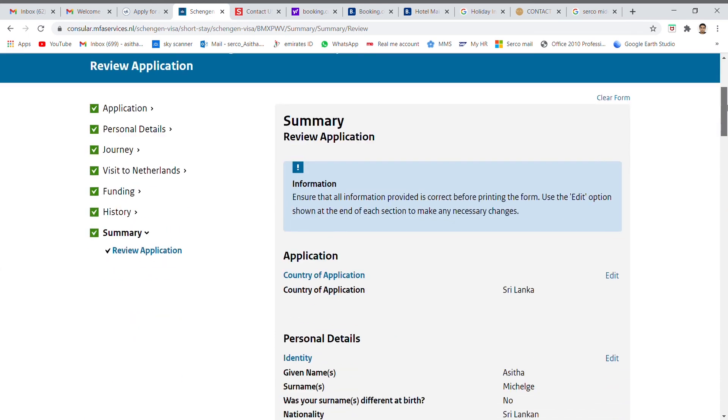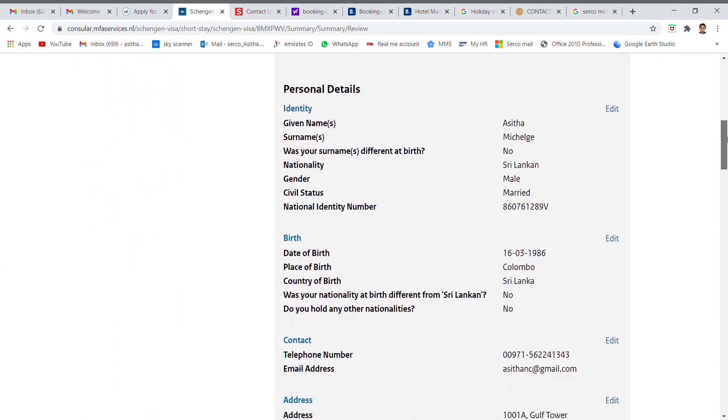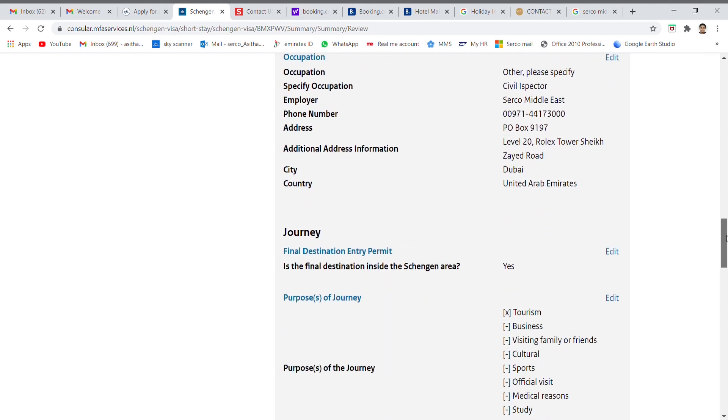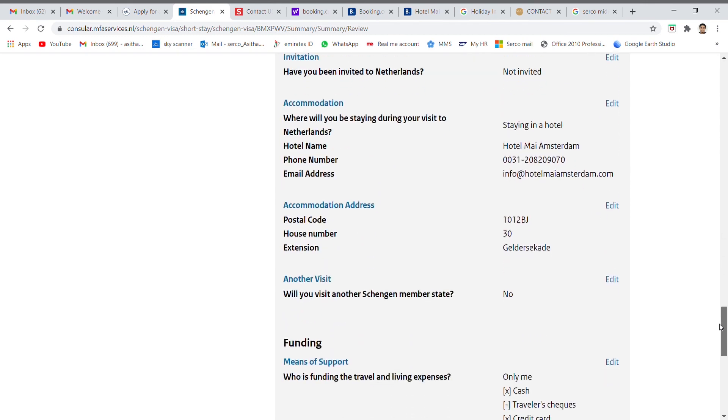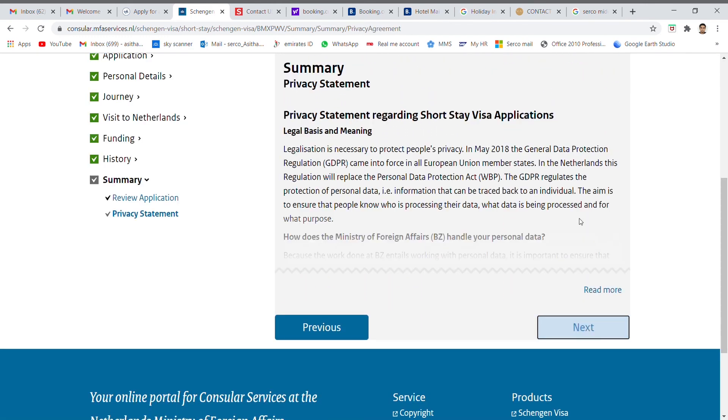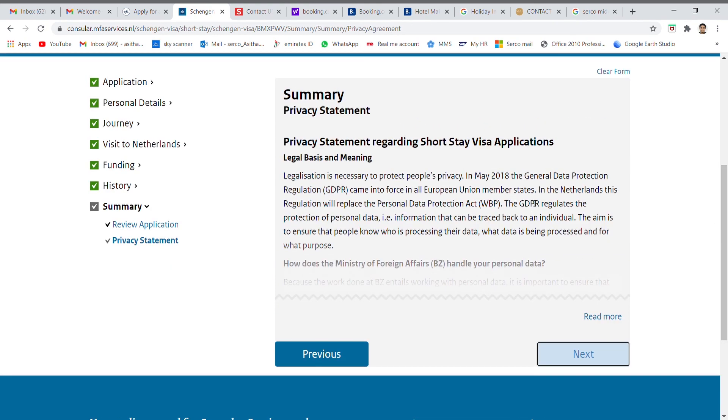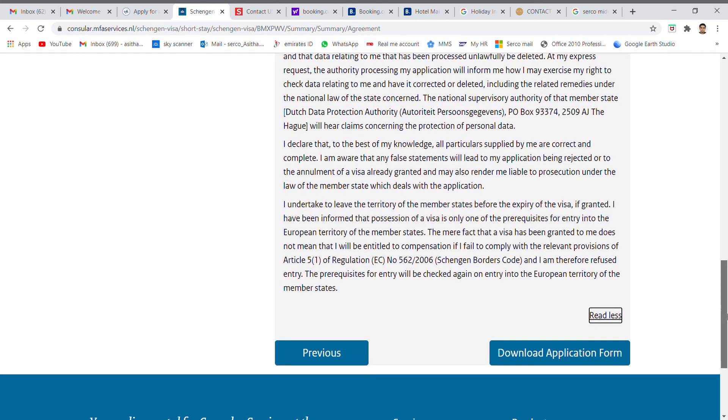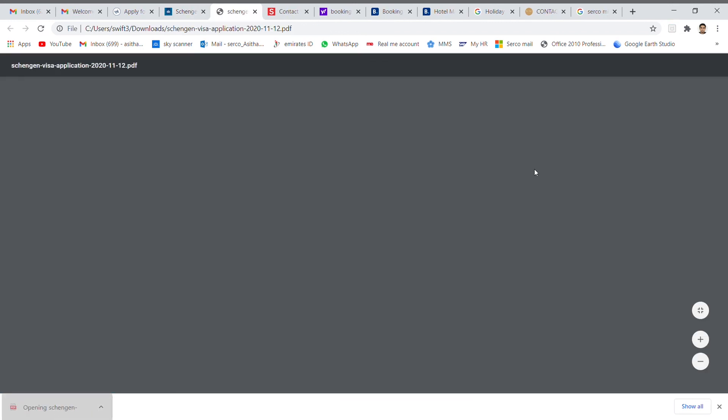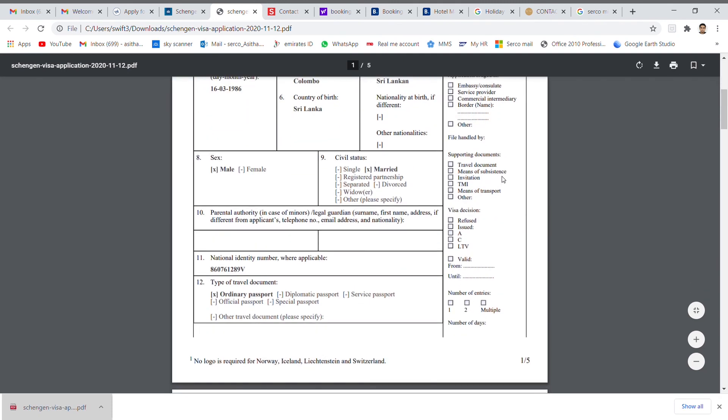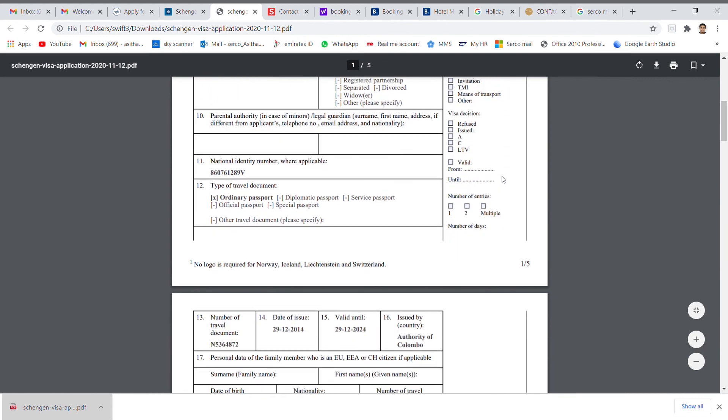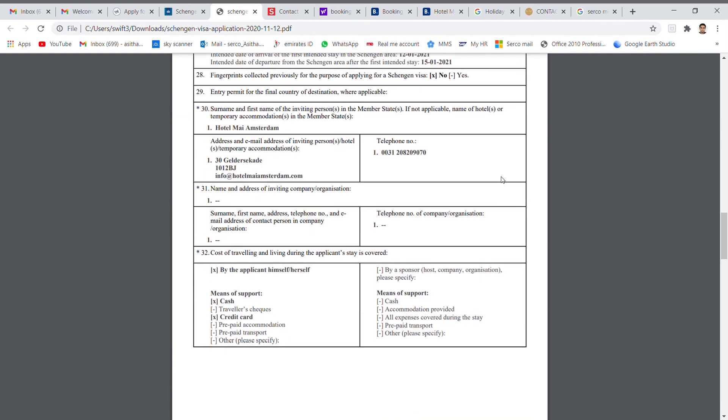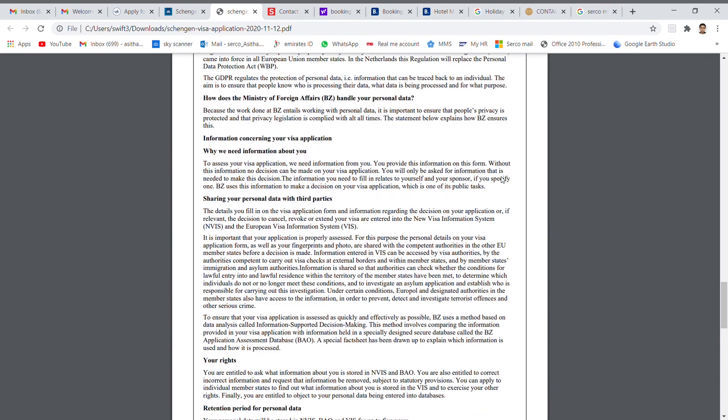I fill the application form, please follow the same procedure as I mentioned. Then press the next and download the form. This is your application form. Then with your documents as per the checklist with the application form, you can submit to the VFS Global Center on your payment date.